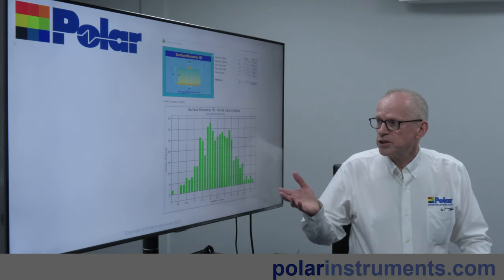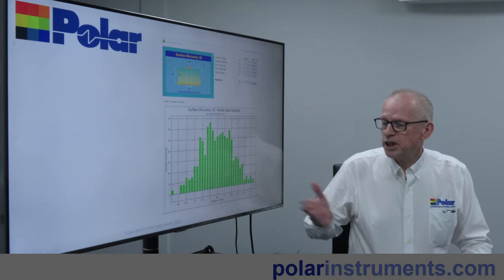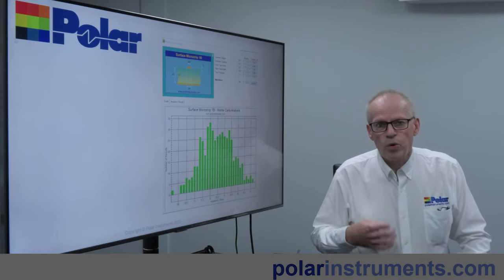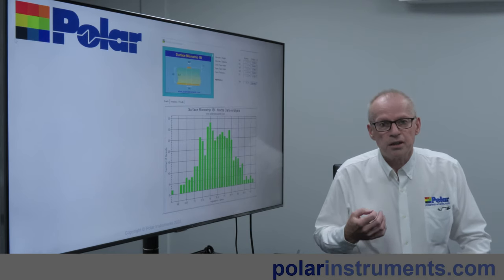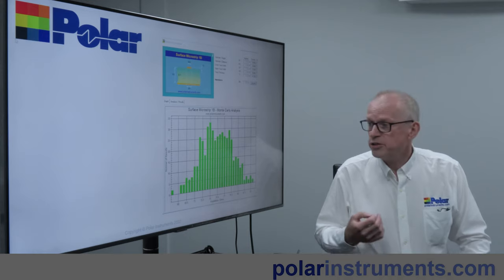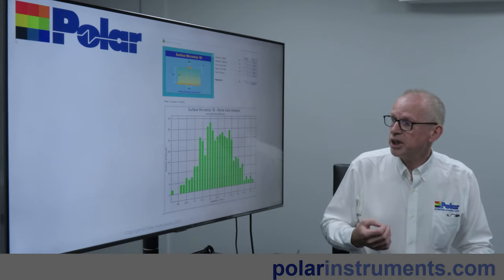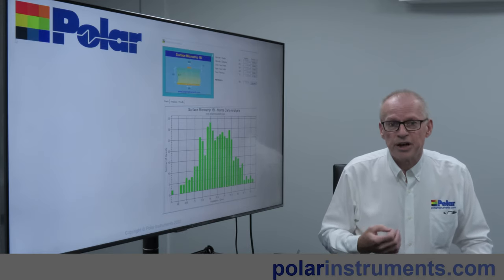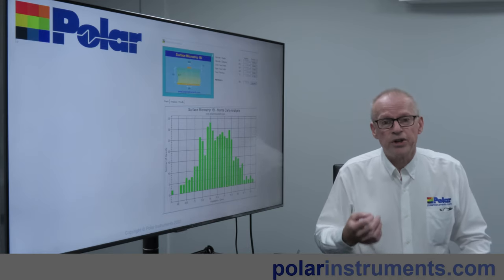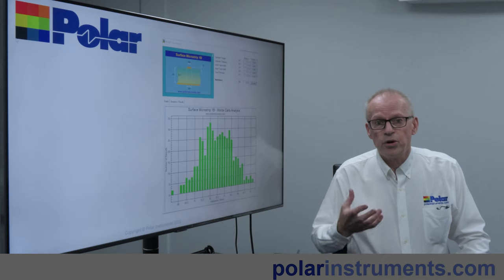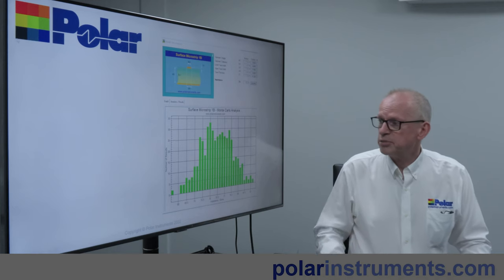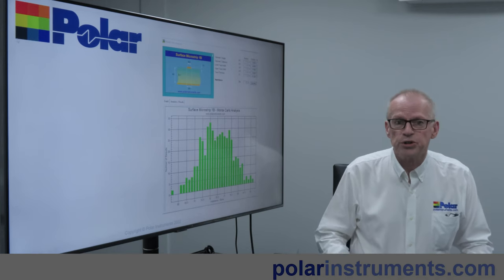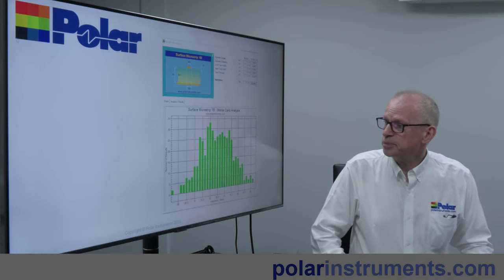There are tools for running simulations — Monte Carlo analysis — to see whether the data that you've put into your simulation will be accurately fabricated with a narrow or a tight production spread when you produce your boards in volume.